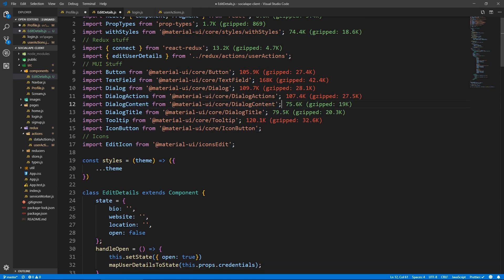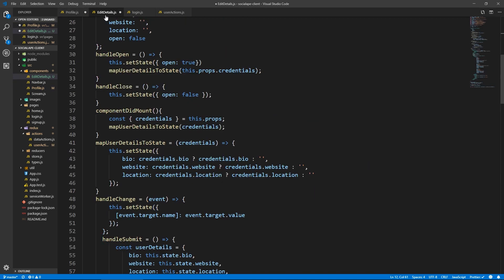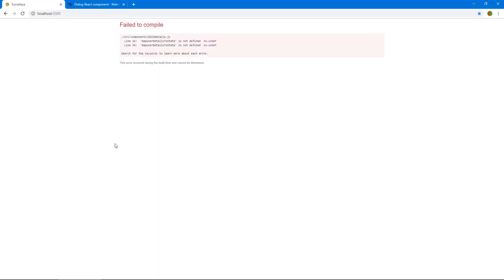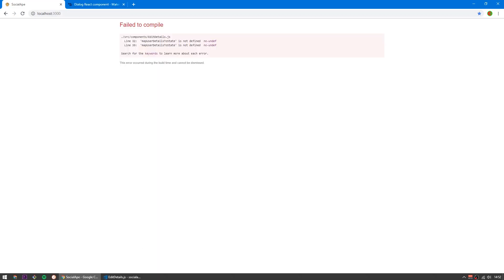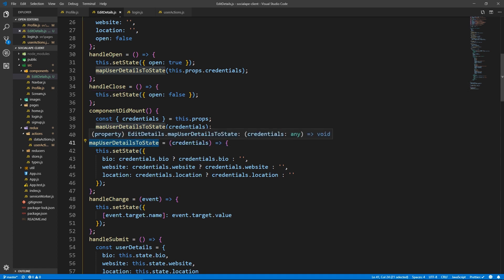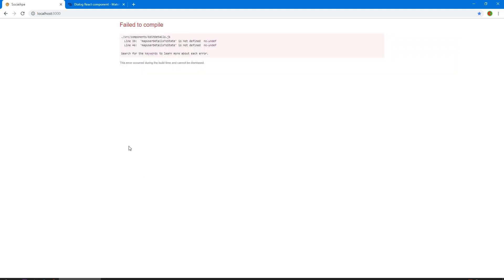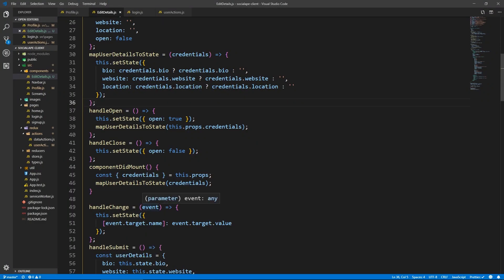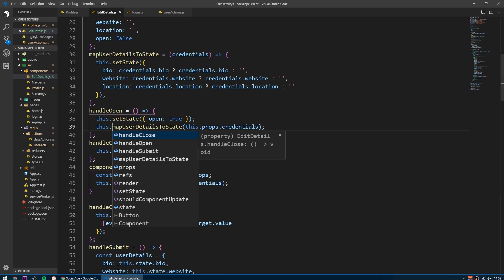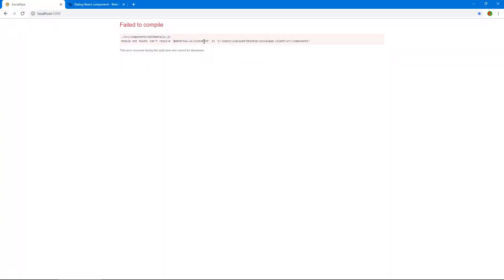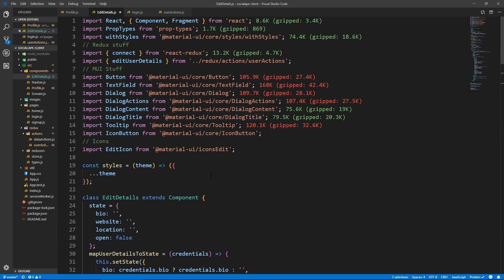Let's remove the DialogText since we don't use it, save all files, and check our app. We get an error: mapUserDetailsToState is not defined — it needs to be declared before the other methods that reference it. Silly mistake. Let's fix that. Now another error: cannot resolve icon/edit — it should be 'Edit' with a capital E. I forgot the slash as well.